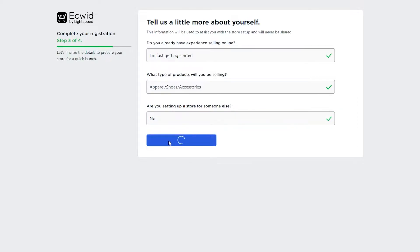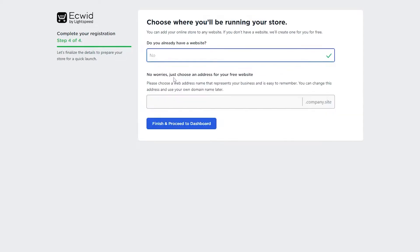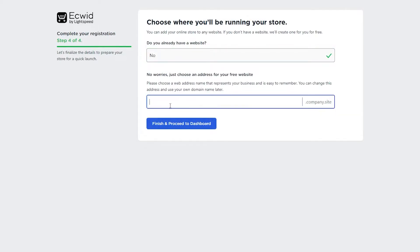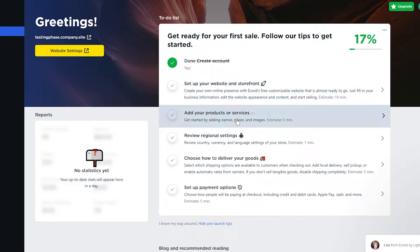Click next, and they'll ask if you already have a website. If you do, click yes; if not, click no. You can enter a name for your website and it will be formatted as your-name.ecwid.com. Once done, click 'Finish and Proceed to Dashboard.'